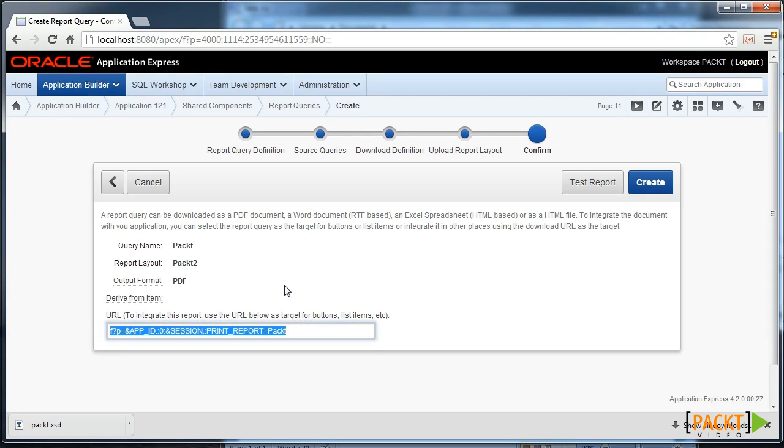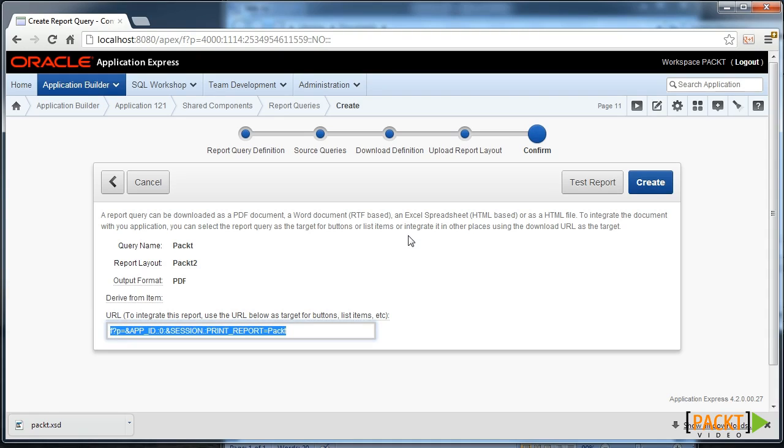So BI Publisher empowers you with great flexibility as you can use Word to construct your templates. But it is a licensed product. It integrates very well with Apex, but I can't demonstrate the final result on my environment because I don't have BI Publisher installed.